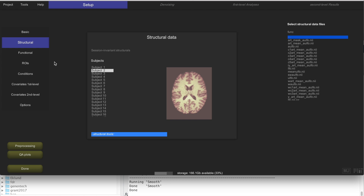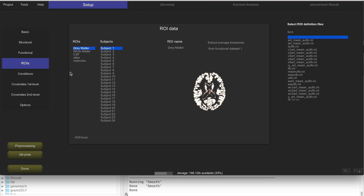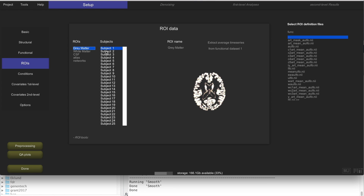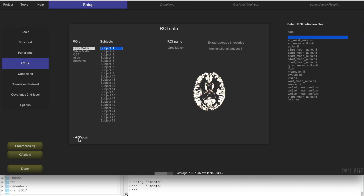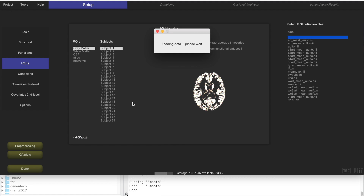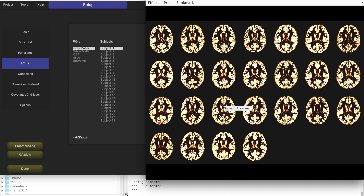In addition to normalizing and correcting for motion from the structural and functional data, there are three other sources of information that have been added to your CONN project automatically by the preprocessing step. The first is ROIs — CONN has created three ROIs for you: grey matter, white matter, and CSF, containing these three tissue classes for each subject. This is a mask of grey matter voxels for subject 1, 2, 3, all created by the segmentation step.